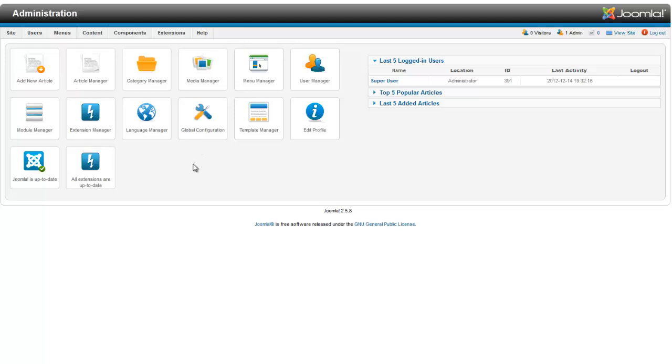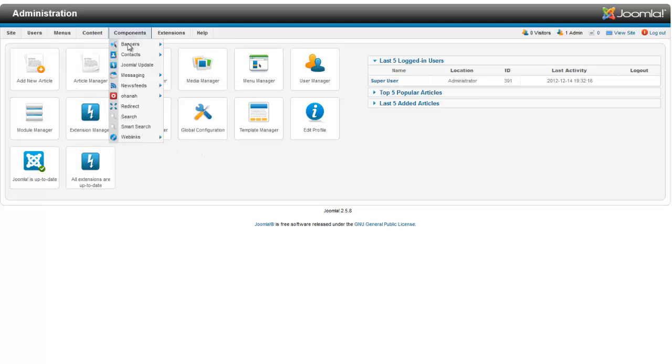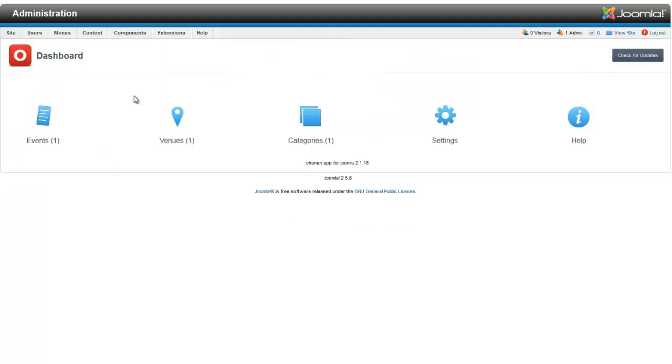So in our administrator in Joomla 2.5, under Components, you'll find Ohana. You can click on it. And today we're going to be looking at just the categories, the venues, and the events, and how to go about setting that up.